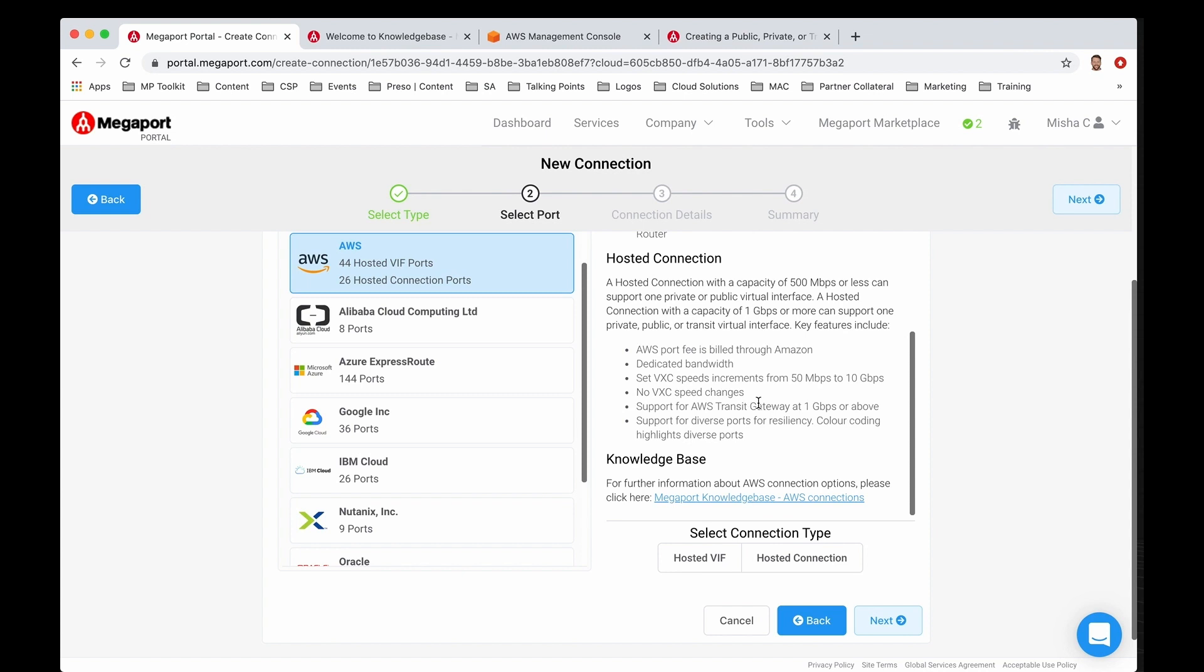We already lightly touched on this, but transit gateway essentially is the transit hub within AWS to manage multiple VPCs. If you're trying to simplify your networking within AWS, that could be a great feature or service. You'll want to make sure that you have a transit that is at one gig or more.